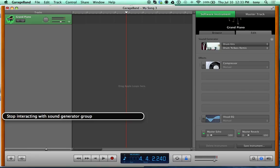Pretty sweet, right? Now let's look at effects. Stop interacting with the Sound Generator group and go to the right to find the Compressor group. A compressor makes everything fit in the mix — if you have a full band with drums, guitar, mics, and vocals, you compress all of it so the tracks fit together and don't override each other.